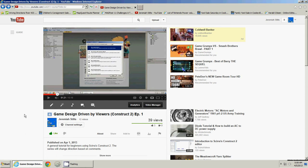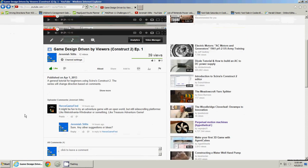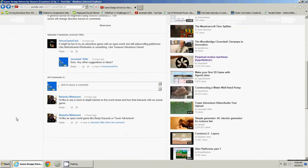Okay guys, we're back on the Game Design Driven by Viewers series, and I was looking at some of the comments.